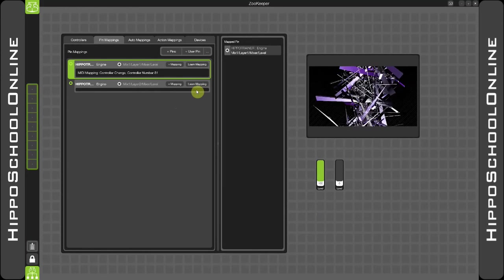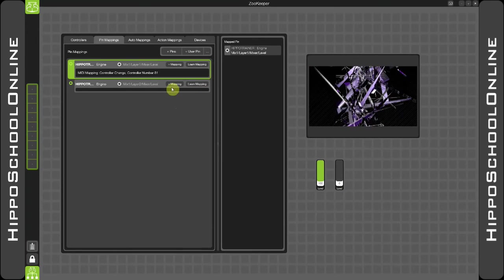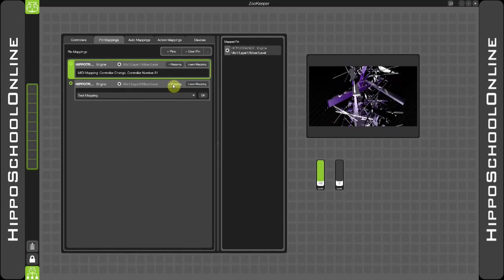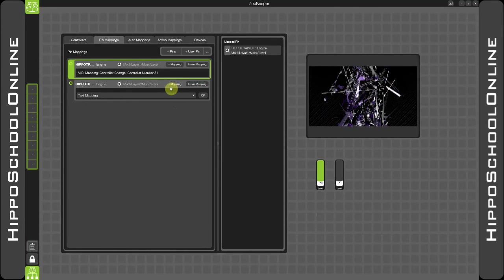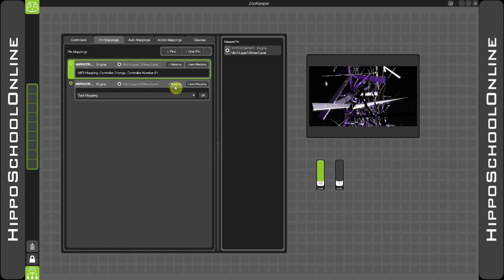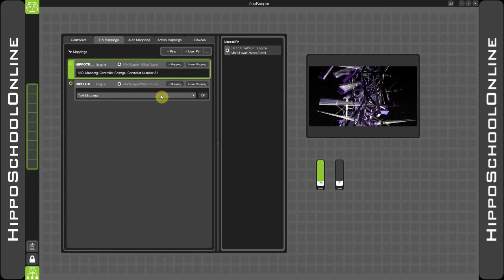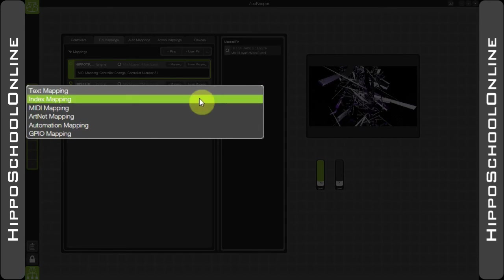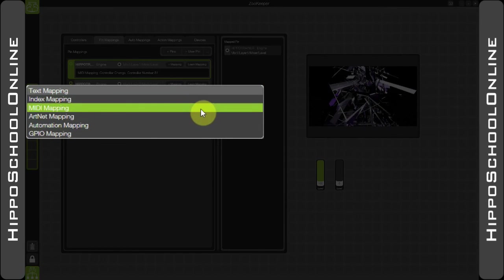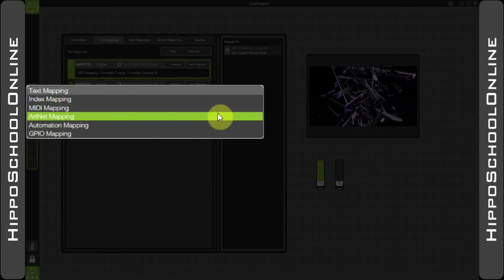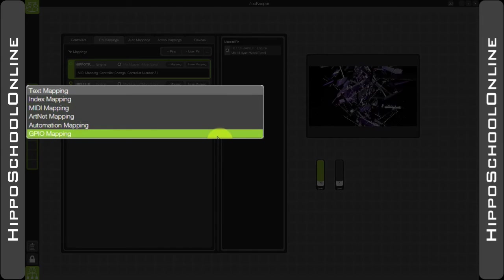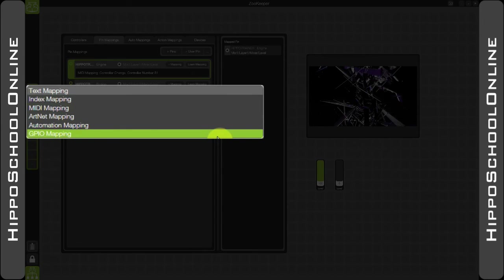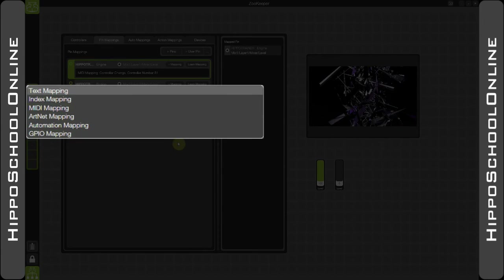Continue the process, but before I do that, just to show you if I want to manually add a mapping, you simply add the mapping option. You've got five or six different options in here: Text, Index, MIDI, Artnet, Automation and GPIO for more interactive systems.